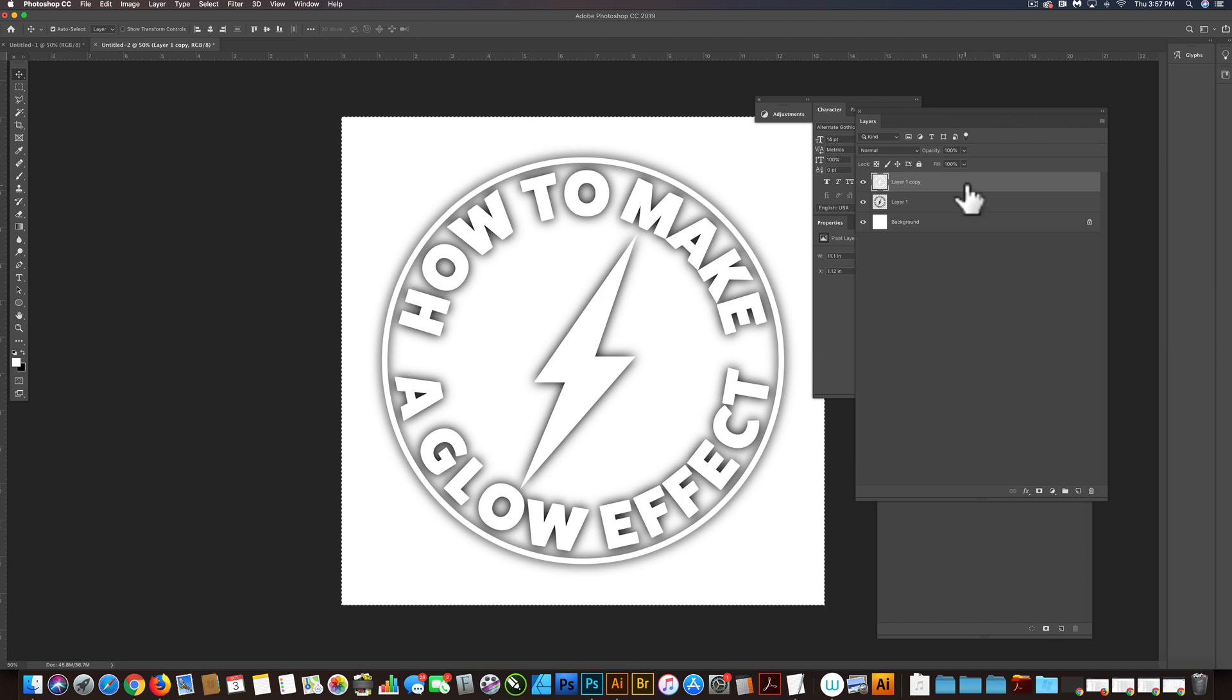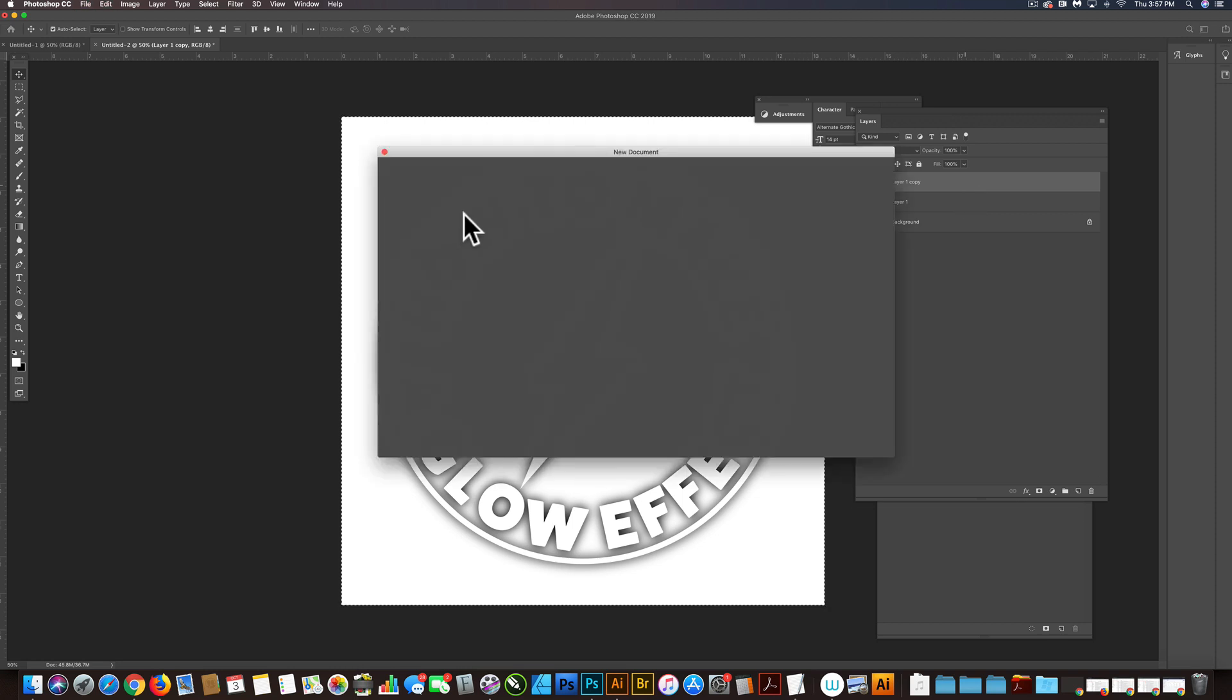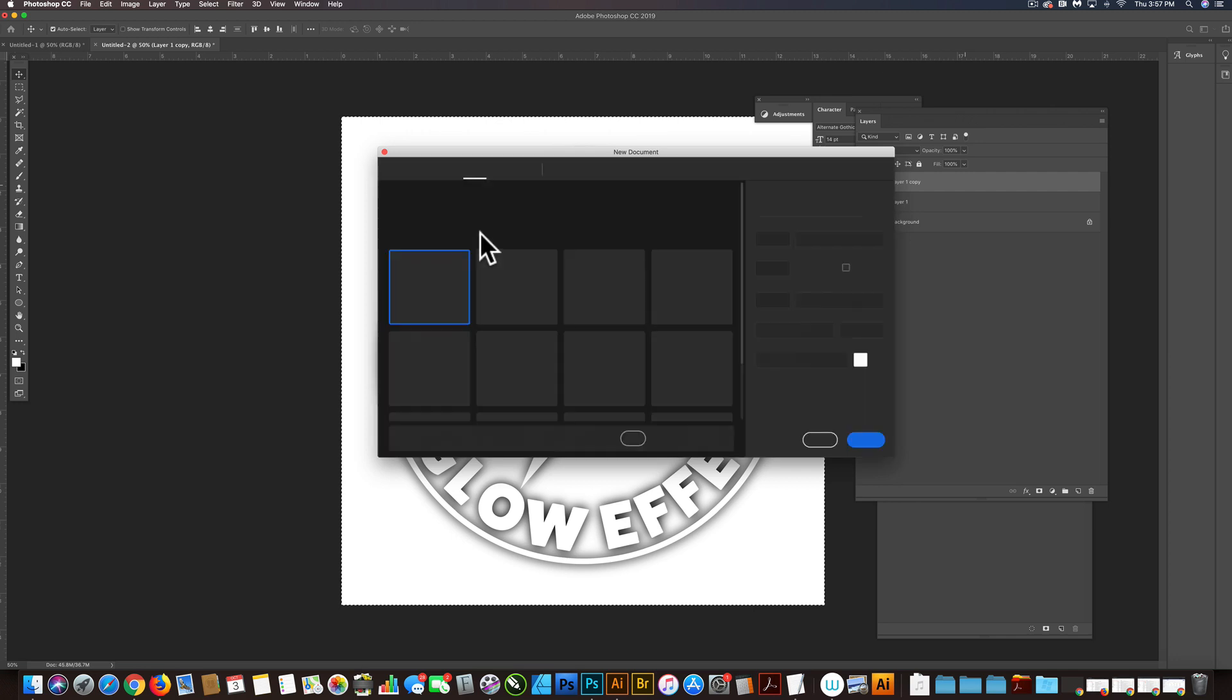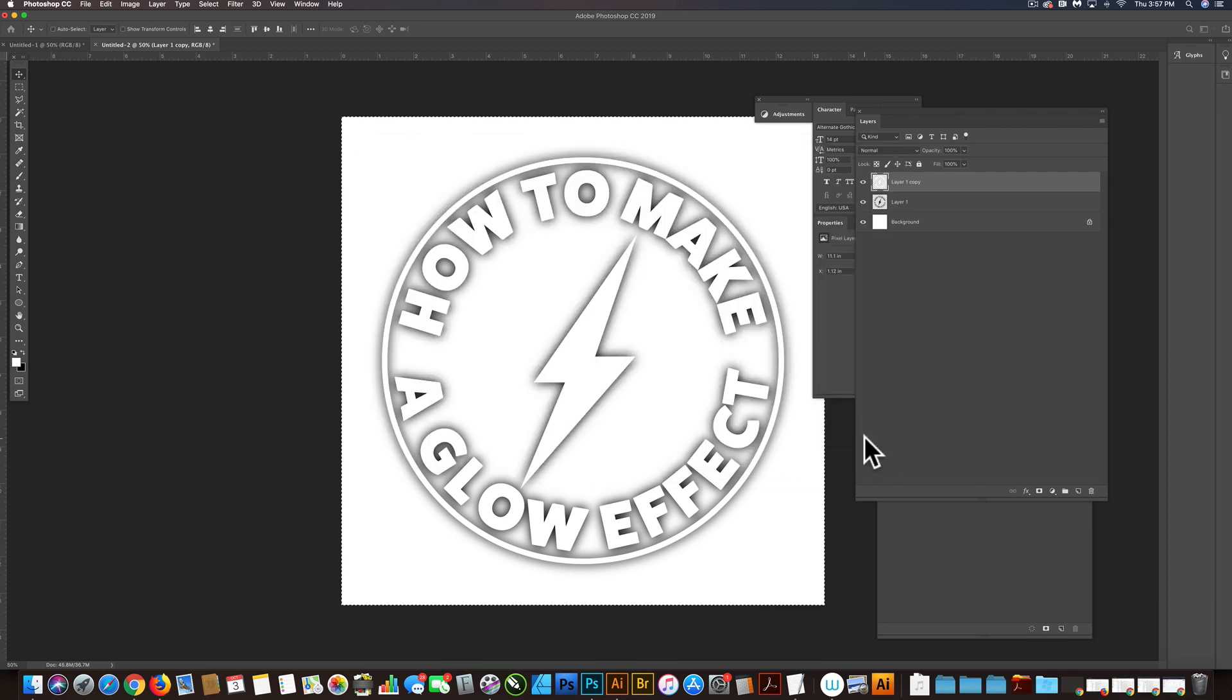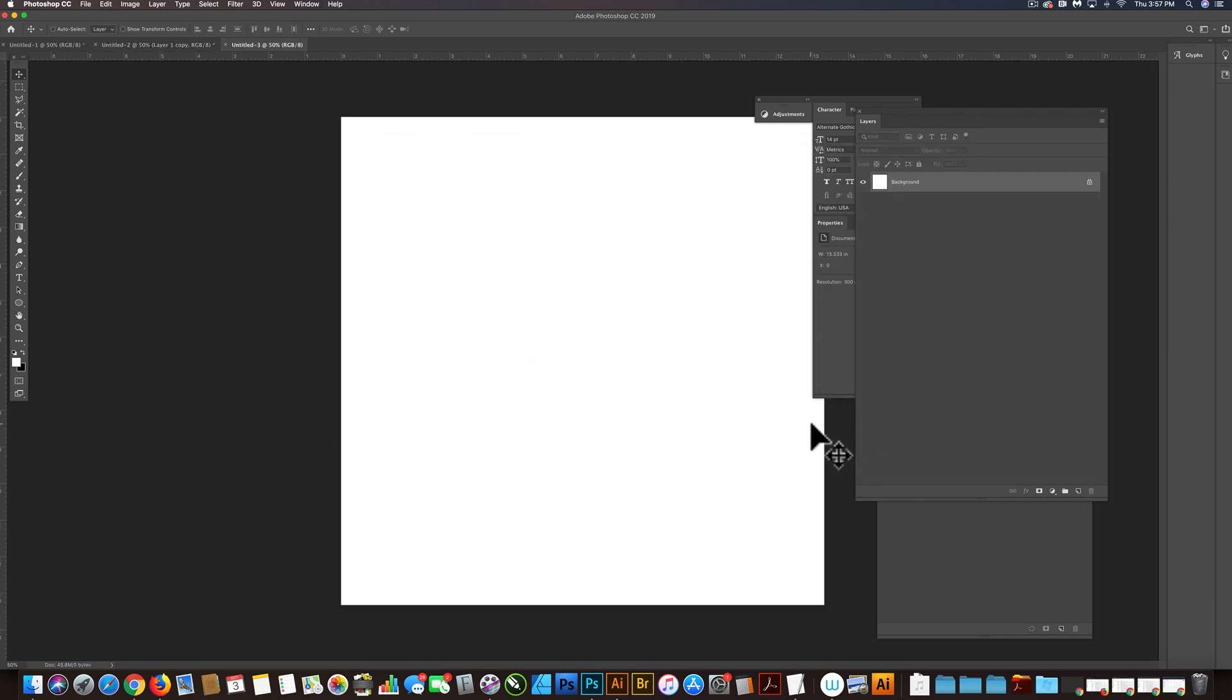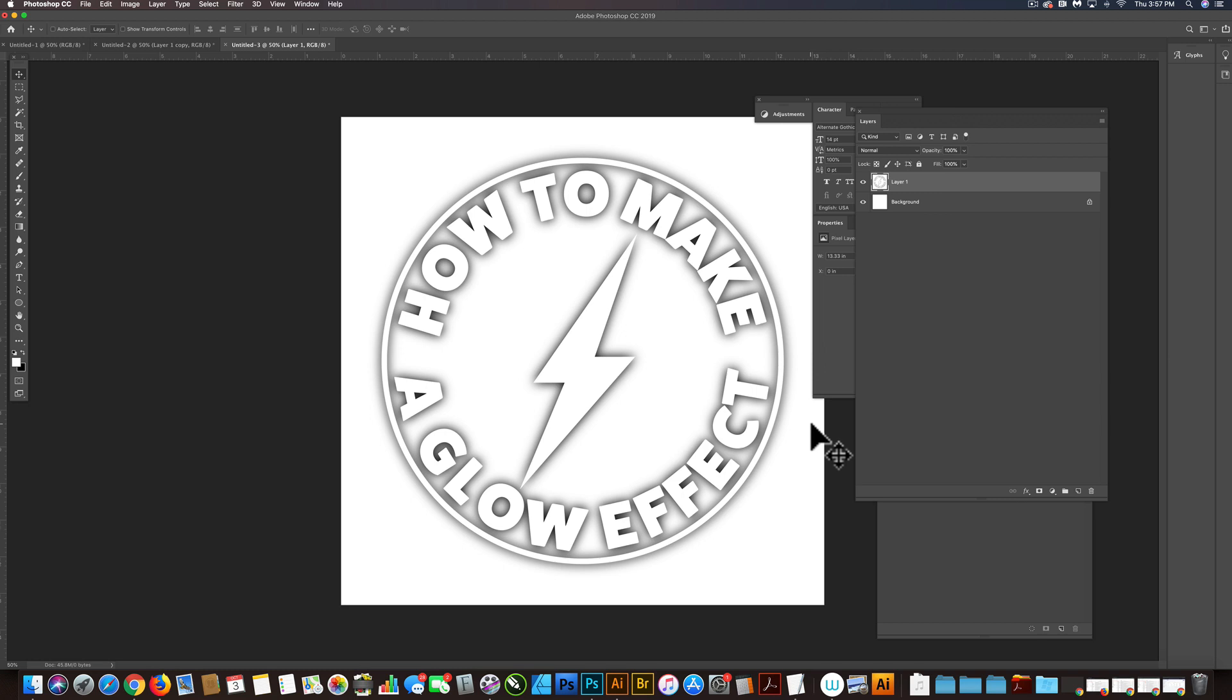And let's make a new document. And that's going to be a 4,000 by 4,000 pixel file, same resolution. And we'll just paste it in there. And let's flatten that.